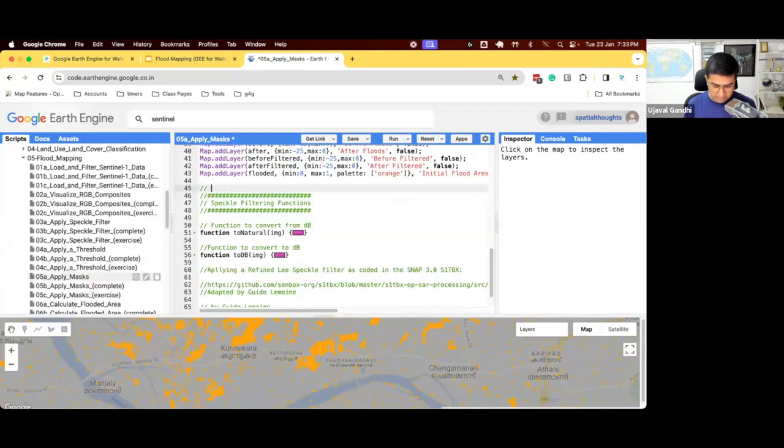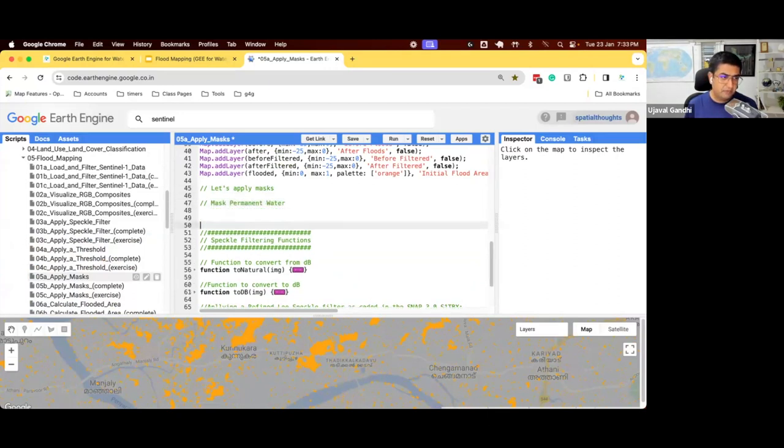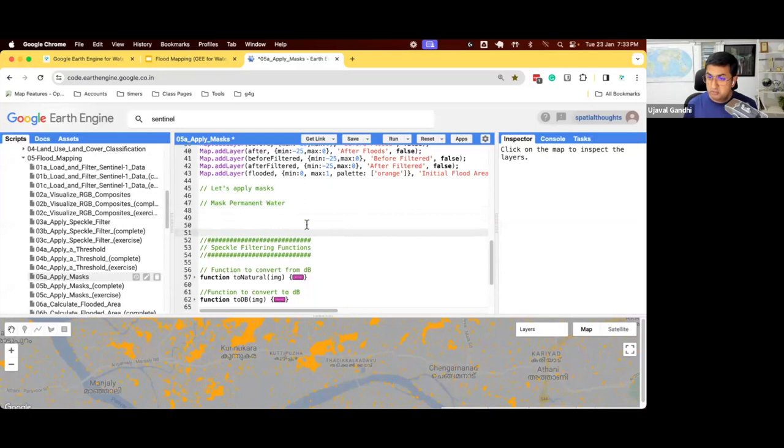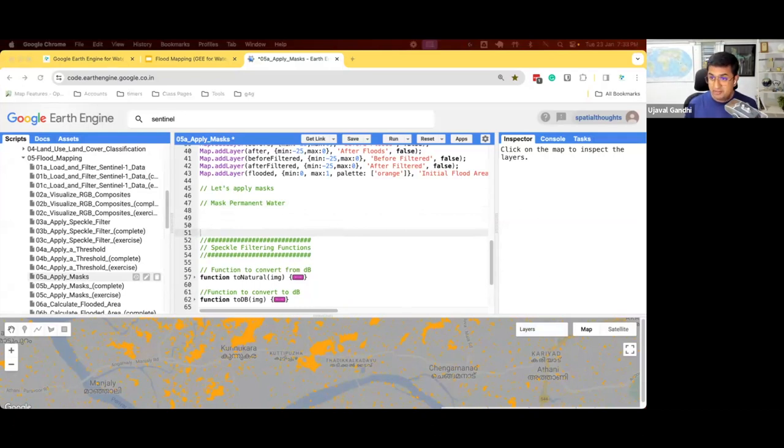You can see there are all these pixels here which are detected as flood, but we don't want to consider any water pixel which is in permanent water body as water. So the first thing we'll do is we'll mask out pixels falling in permanent vegetation. So let's apply masks. Mask permanent water. You can use any data set. You can take world cover, select water bodies, and say this is permanent water.